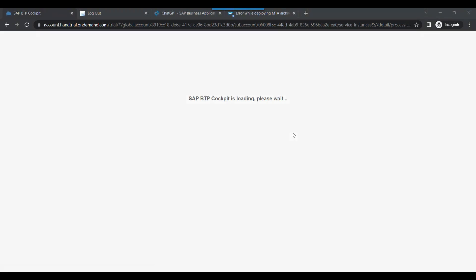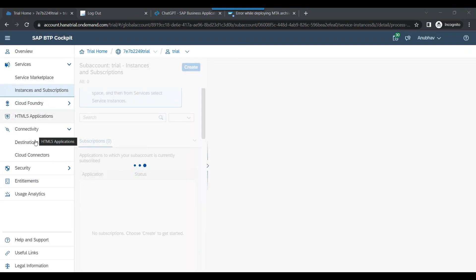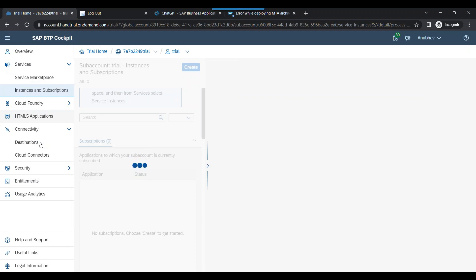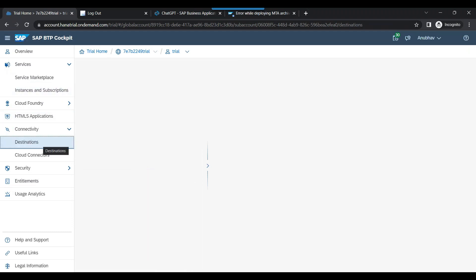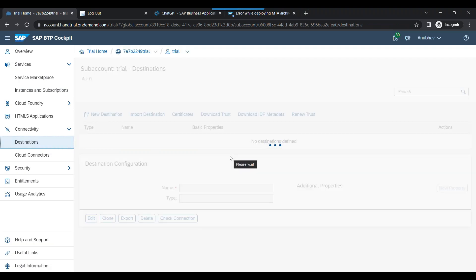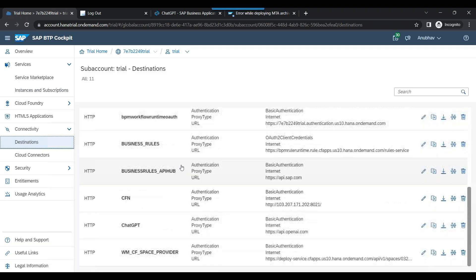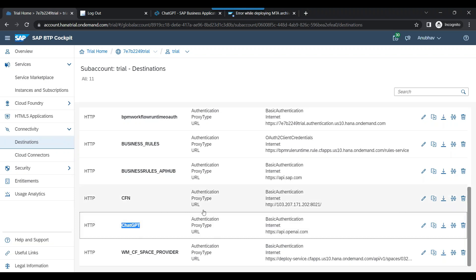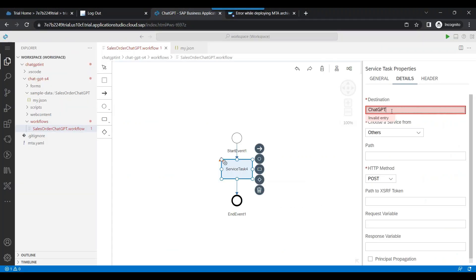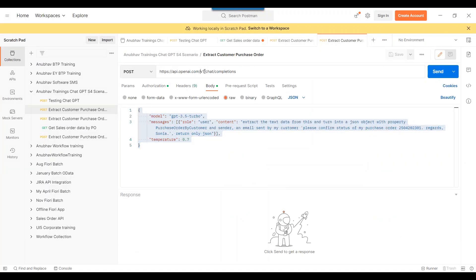We will log into our SAP BTP account to find the destination name we created in the last episode. Let's go to the destination tab — and here we can see the destination name is 'ChatGPT'. So we come back, put that name, and put the address. This is the address of our call to ChatGPT.